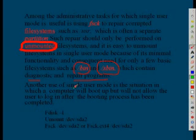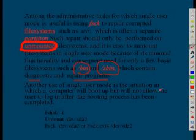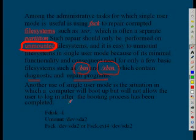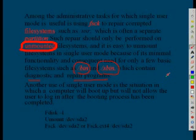Another use of single user mode is the situation in which a computer will boot up but won't allow the user to log in after booting process has been completed. User cannot log in. That time also we can use this mode.